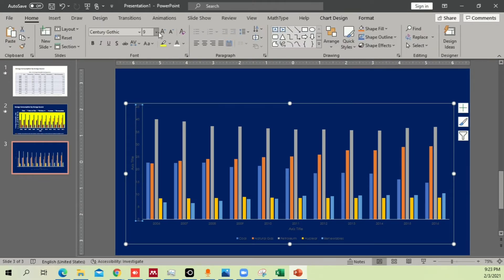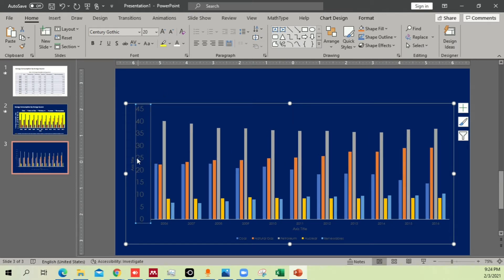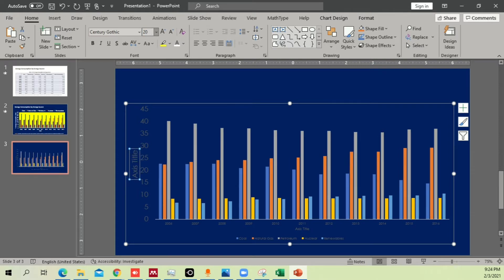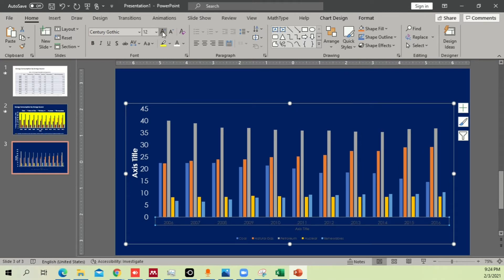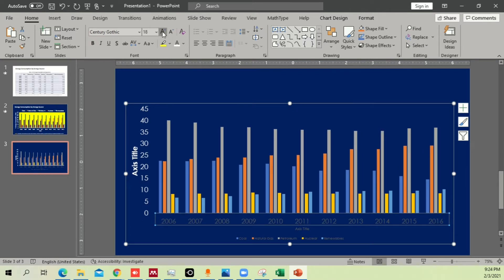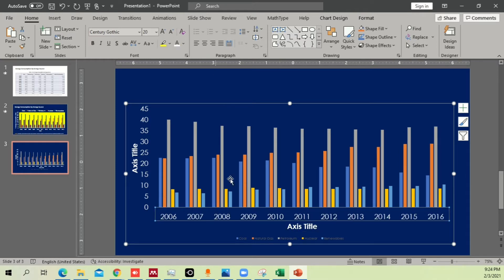Go to Home and increase the font size to 20. Make sure your size is big enough to be easily seen by the audience. Make it bold and change the color to white, since you need a color that is more appealing and visible against your chosen background. Apply size 20, bold, and white to all axis labels.